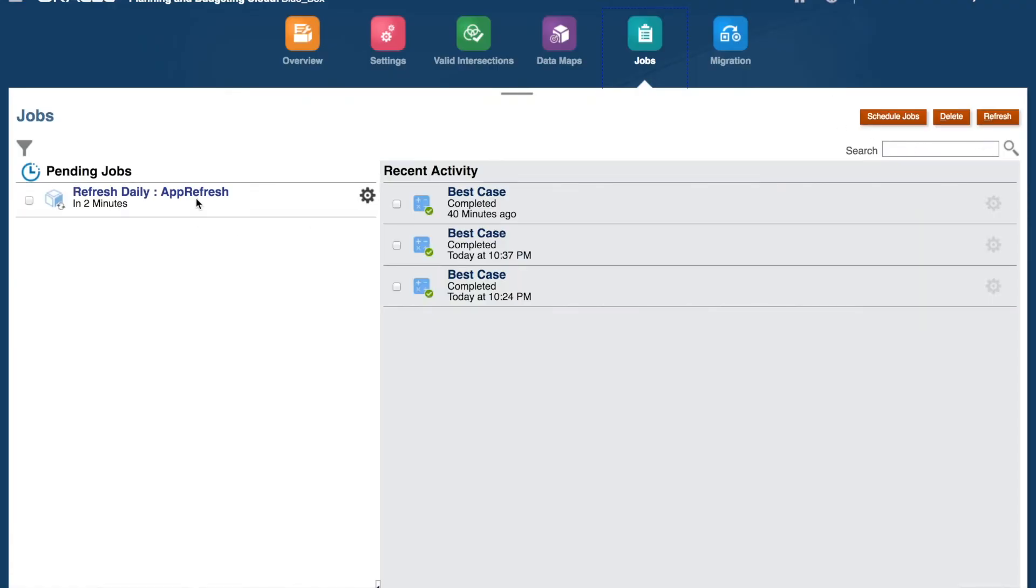You can now see in the Pending Jobs area that our job will be running soon. Click the Refresh button to check on the job execution status.